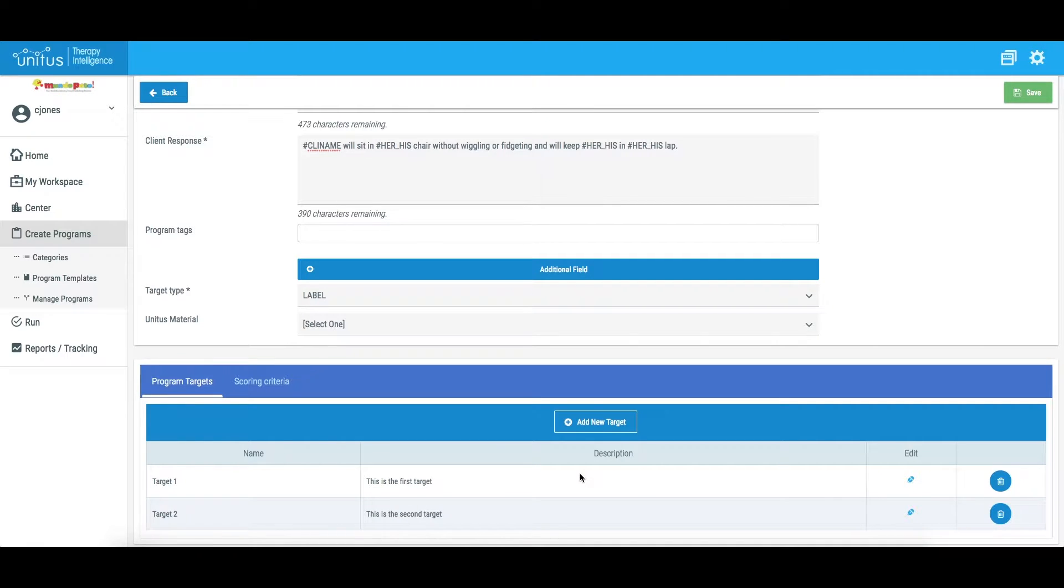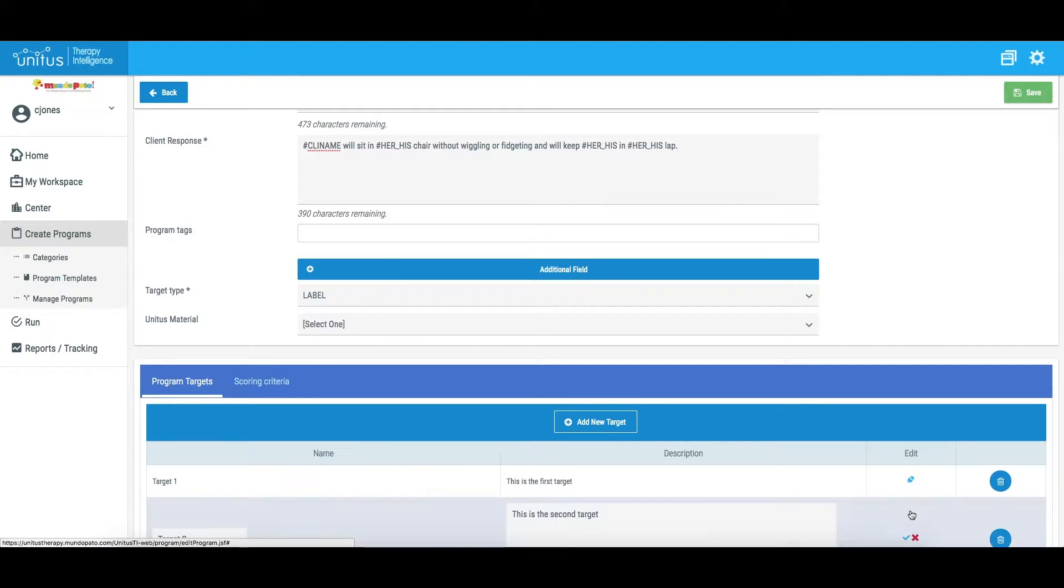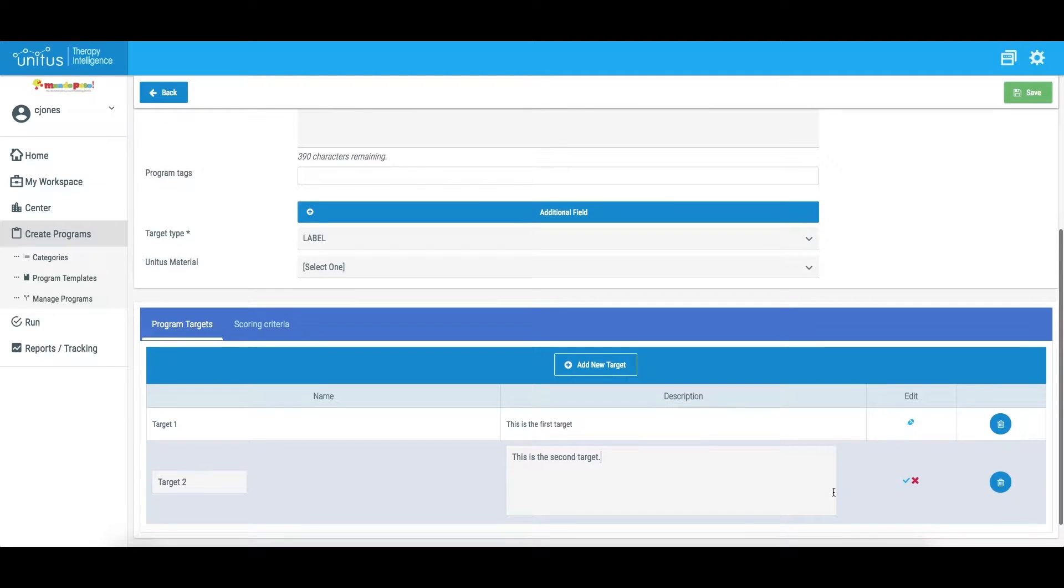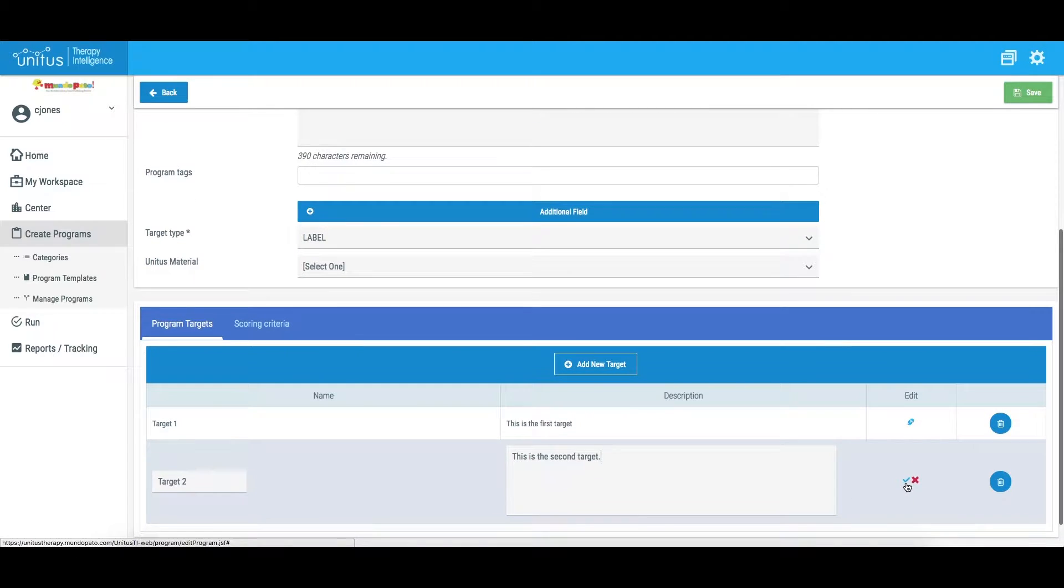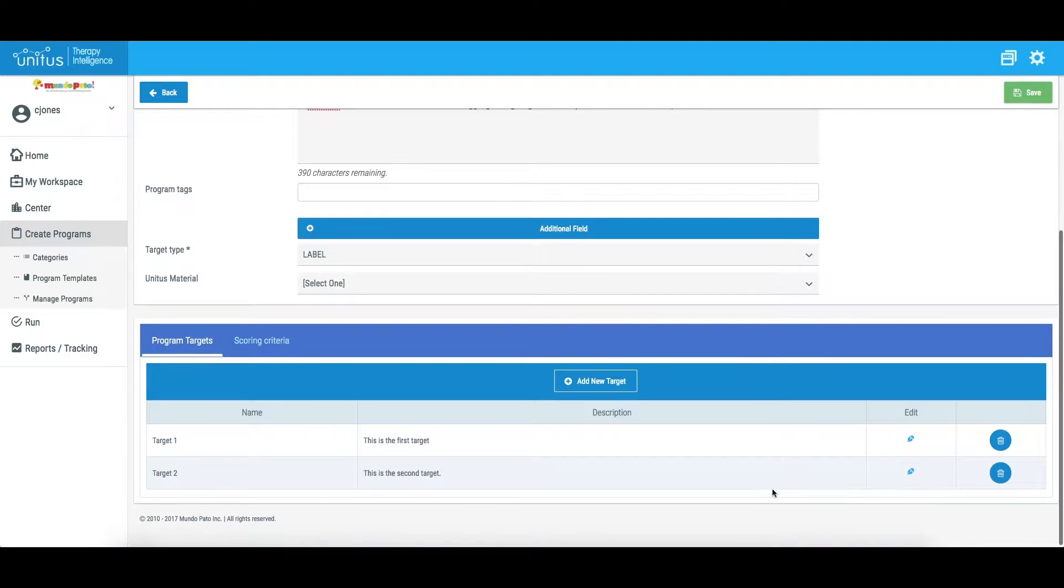Target names and descriptions can be edited at any time by clicking this icon. To delete a target, click the trash can icon.